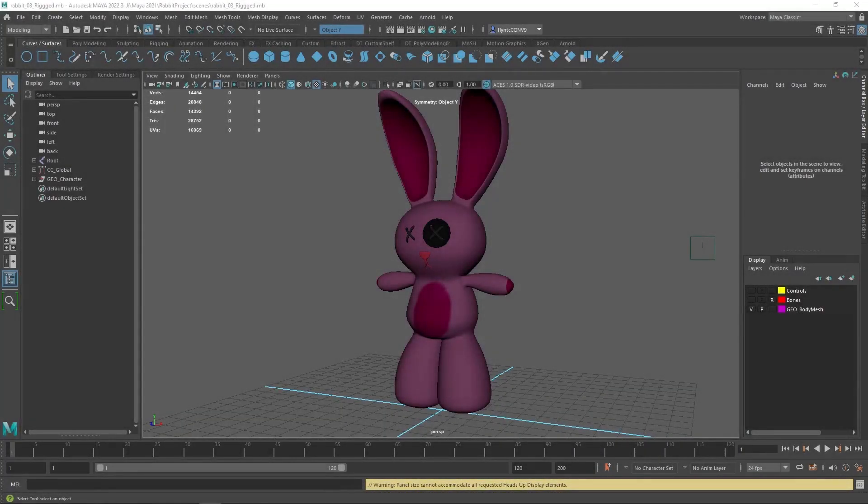Welcome design students. In this series of lessons we're going to learn how to rig a character. We're going to use the rabbit character mesh that we created earlier.